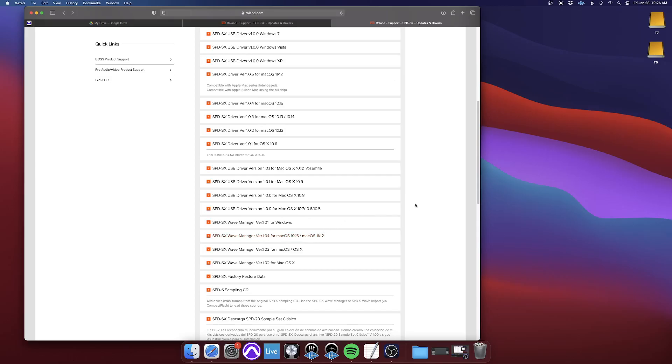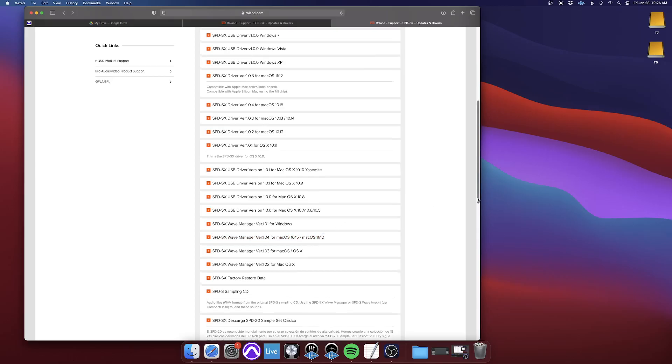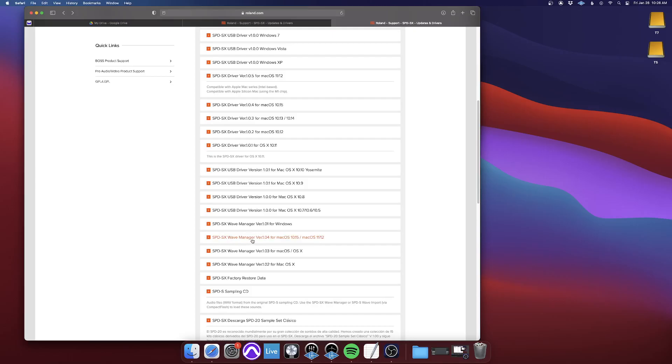put different sounds on different pads, and all that kind of stuff. The driver that you just downloaded is only to make the Wave Manager compatible with Mac. And so you'll do the same thing. You'll find whichever Wave Manager fits your specific Mac OS version.